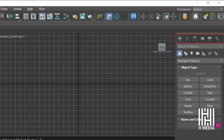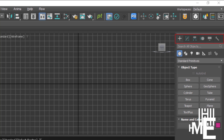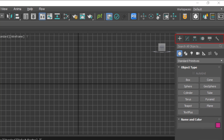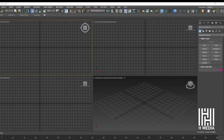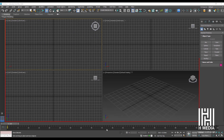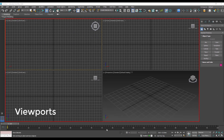The command panel is a very important area in 3ds Max. This is where you will create and modify objects.